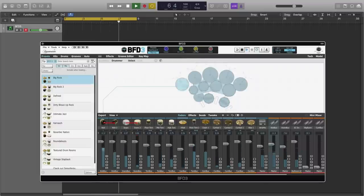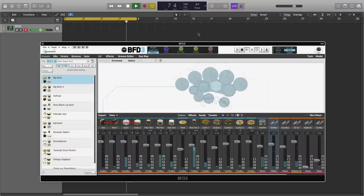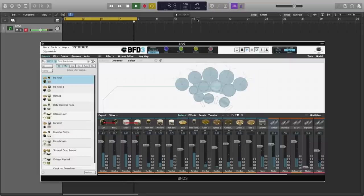We have this cymbals macro, which changes how much of the cymbals spot mics we hear in the mix.